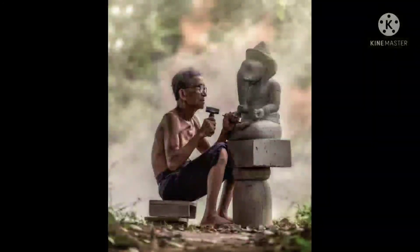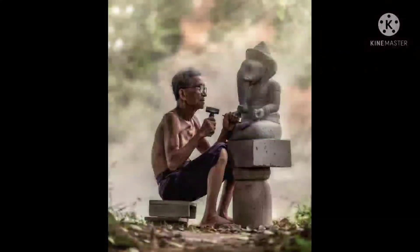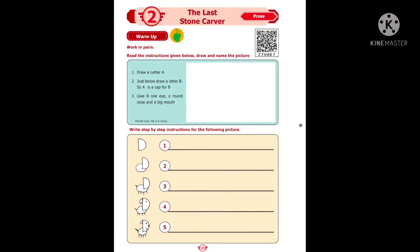The term also refers to the activity of masons in dressing stone blocks for use in architecture, building, or civil engineering. Today we are going to start a new lesson called 'The Last Stone Carver' from Unit 2, Prose.